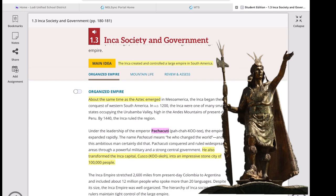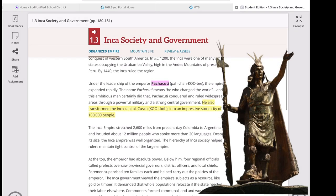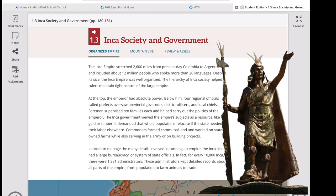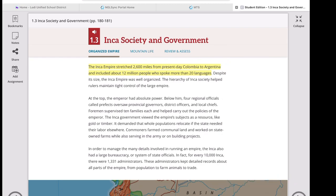Pachacuti was very ambitious and conquered widespread areas through a powerful military and strong central government — which is very important as an empire expands. Cusco is the center of the Inca Empire, a stone city with a population of more than 100,000. The Inca Empire stretched 2,600 miles from present-day Colombia to Argentina, governing about 12 million people who spoke more than 20 languages, which is why the Inca is considered an empire. Despite its size, it was well organized.